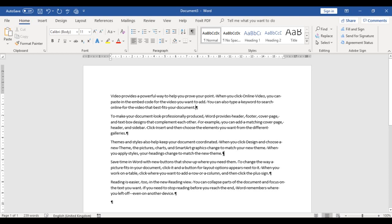It simply indicates that each of these are paragraphs. You can see we have one paragraph, two, three, four, and five. So if I type in anything at that point, that's a different paragraph. The Show/Hide feature gives you an indication of how many paragraphs you have in your document.